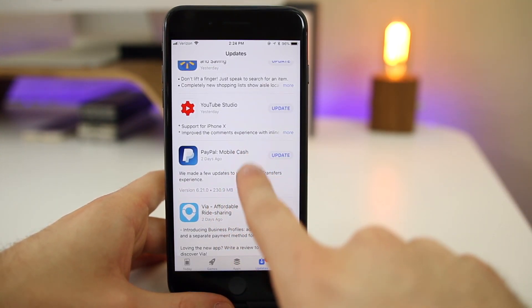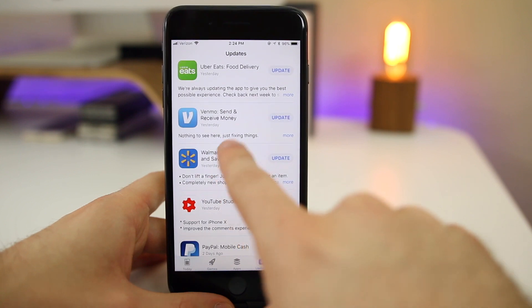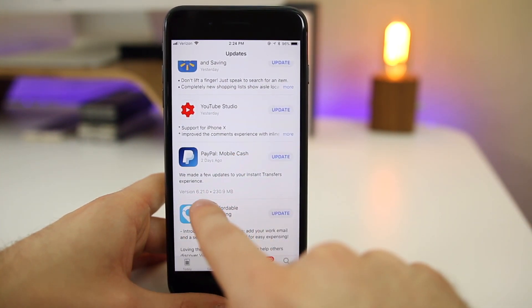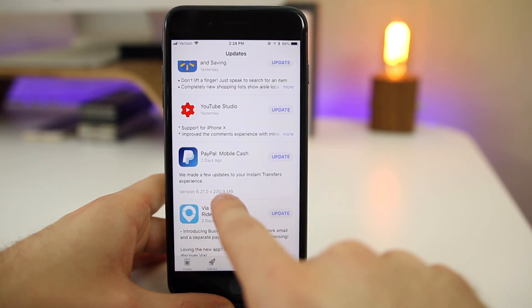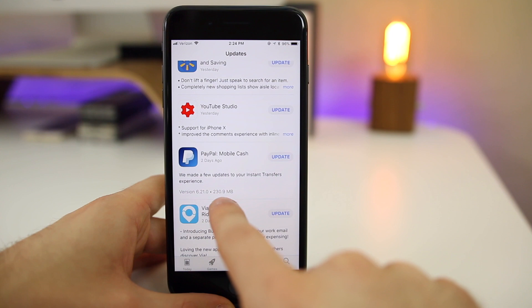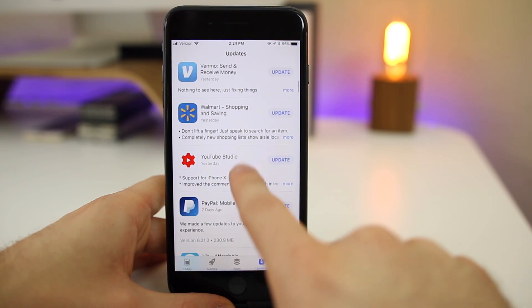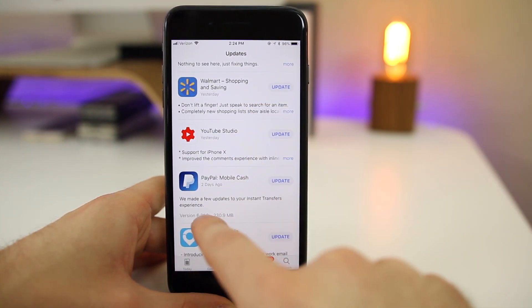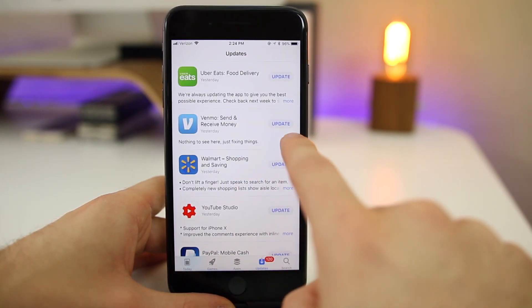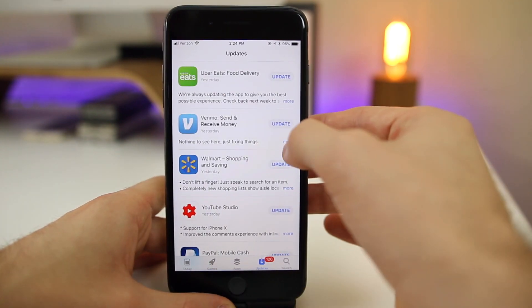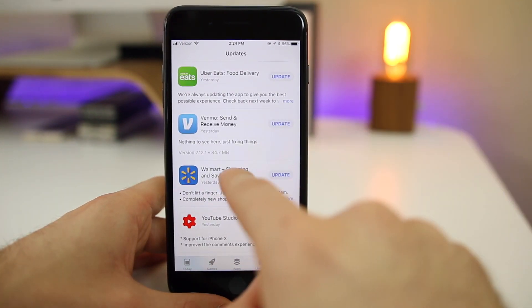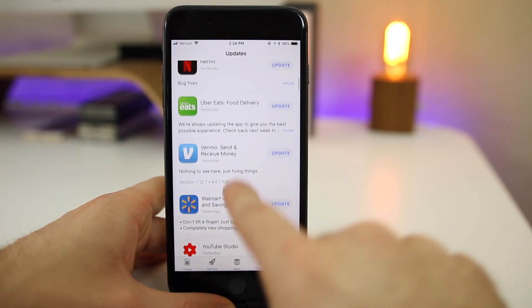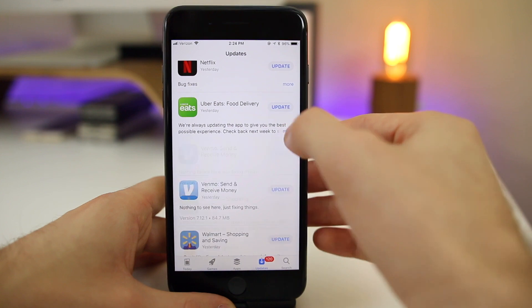And then once we're in the app store and we go to the updates page, you're going to notice now that we do not have the size of the update displayed by default. You can see we have the size of the update and the version number right there, but that's only once you click more now. So before in beta one, it would just show by default, but now you have to click on this little more button right here. And sometimes you miss it, but you have to click the little more to show the version number and the size.